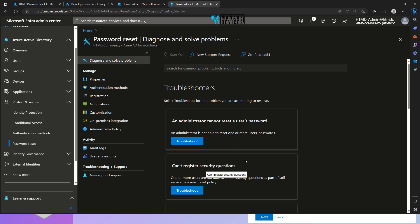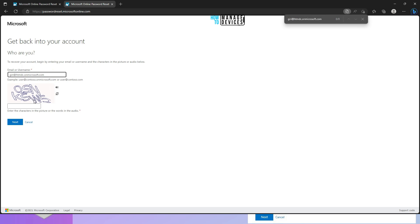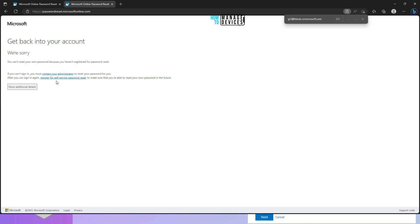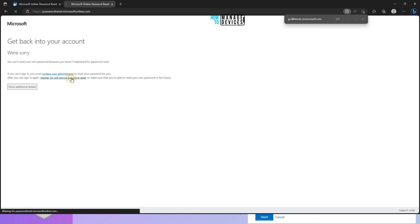Since we have enabled SSPR, let's head over to the user portal. I entered the username and the code from the picture and clicked Next. This time it says: 'You cannot reset your password because you have not registered.' This is a different error message than the first one. It says to register for self-service reset by clicking the link available there. Clicking the link takes you to the Microsoft documentation page, which says: open a web browser on your device and go to Security Additional Security Information.